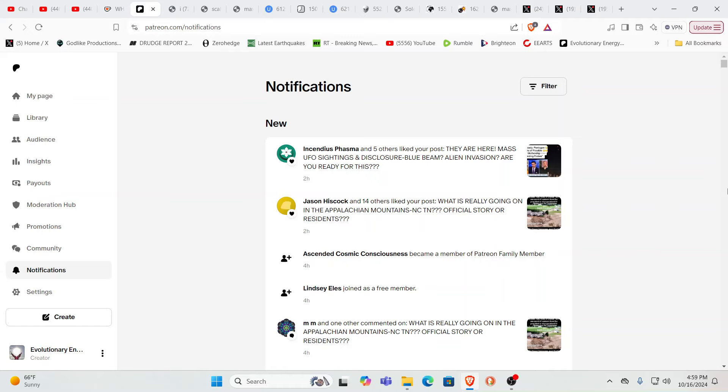Hello our friends, Evolutionary Energy Arts family. Hello there, welcome back. Welcome back guys, so we want to join, thanks for joining Ascended Cosmic Consciousness. Yes, Ascended Cosmic Consciousness, ACC, thank you.